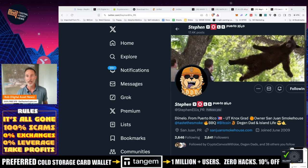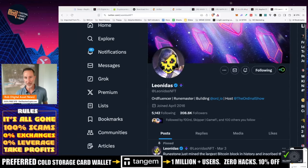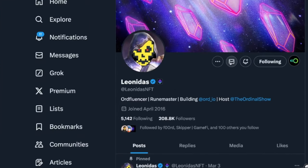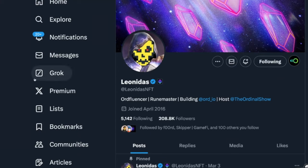Nope you just got to follow this guy Leonidas. He's the one essentially that's created runes and ordinals and he can show you what might be the next big thing but again it all comes down to narrative and gambling and have fun with that and that's it for today.